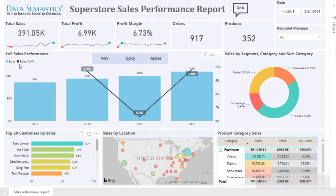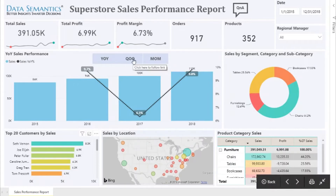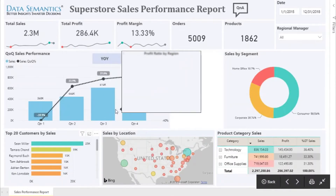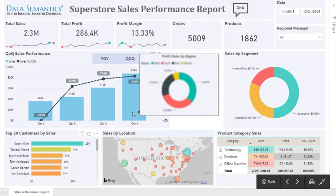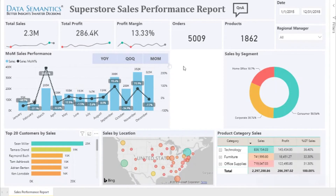Coming back to this chart, we have year-over-year sales performance. We also have two other views for quarter-over-quarter and month-over-month. As soon as we click the button, it takes you to the quarter-over-quarter sales analysis, where a line shows the quarter-over-quarter growth depending on the sales. The same applies for month-over-month as well.